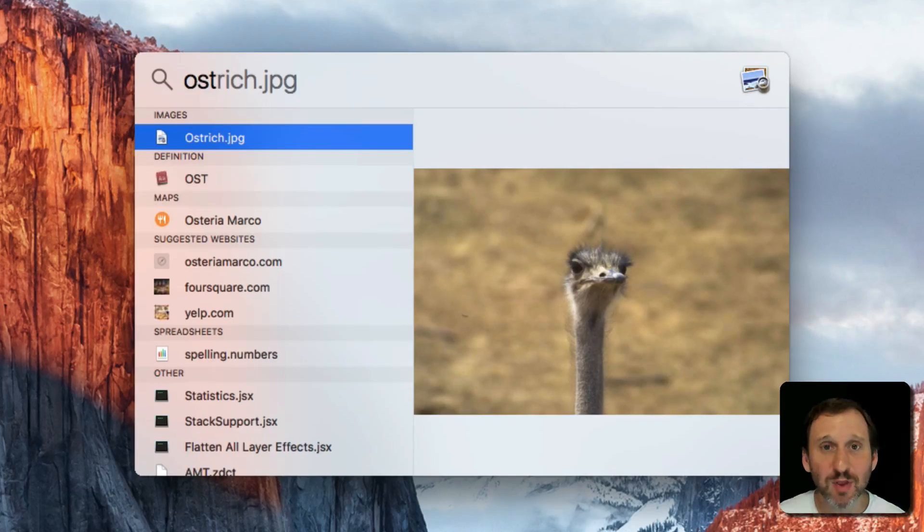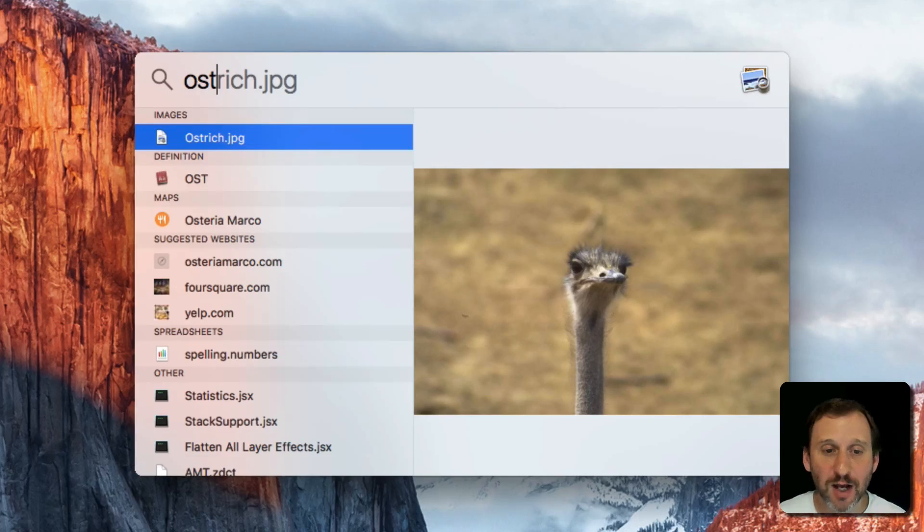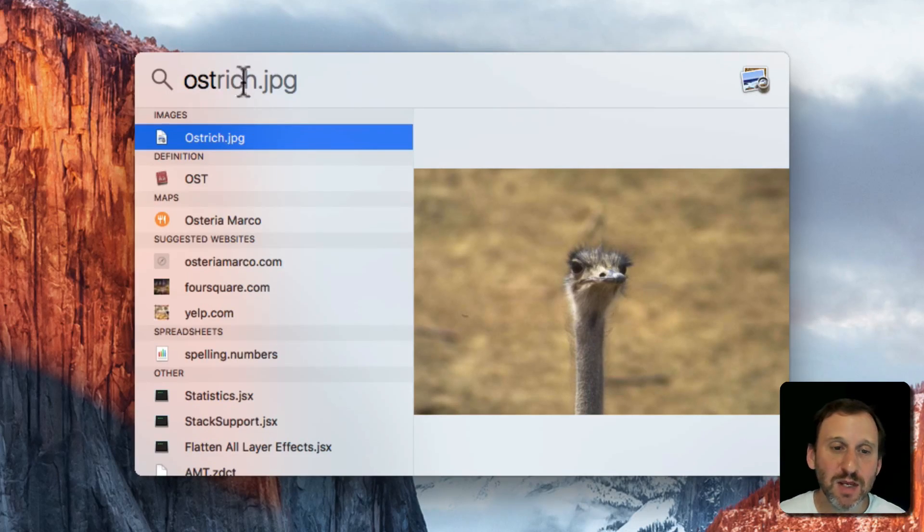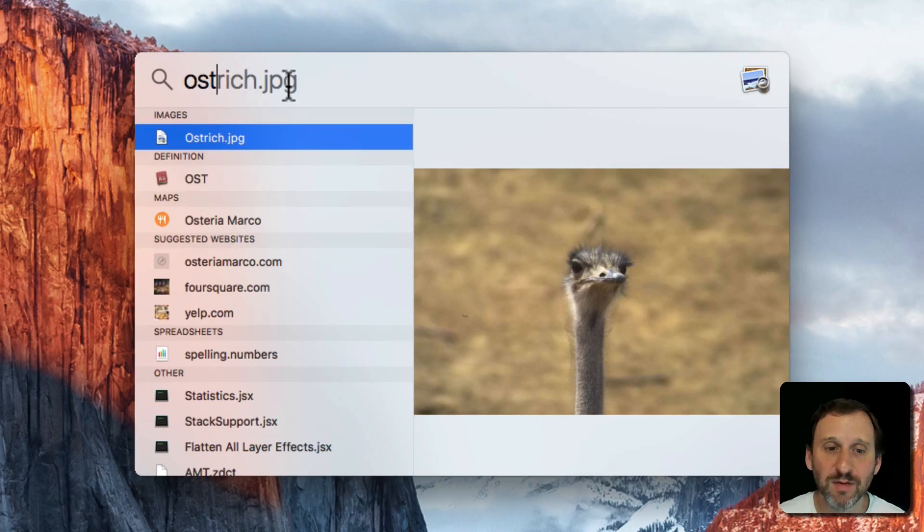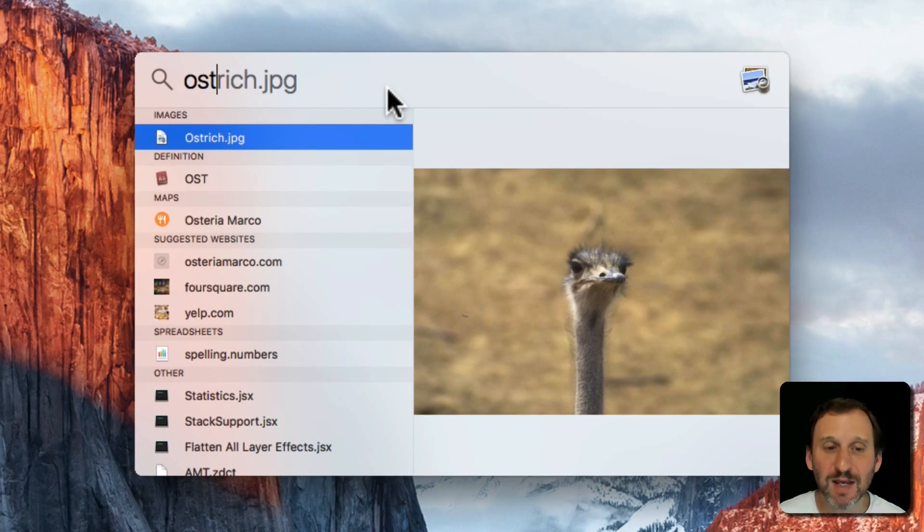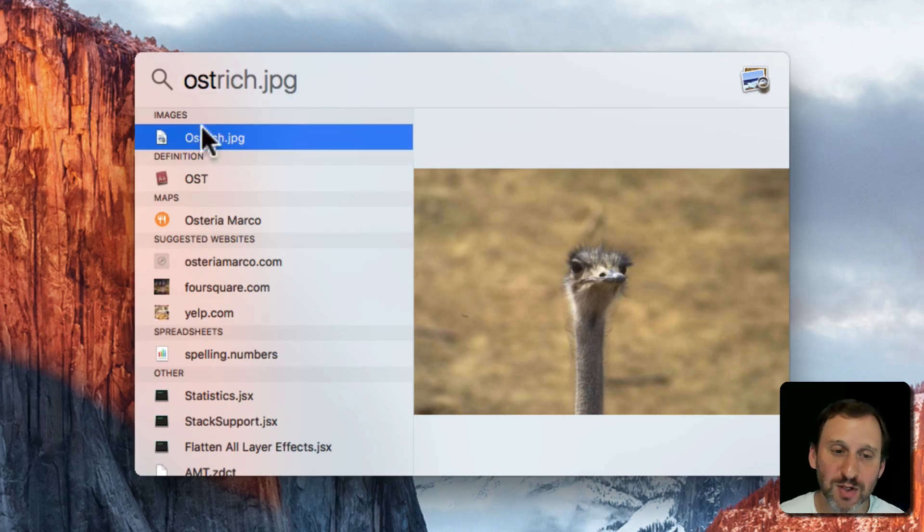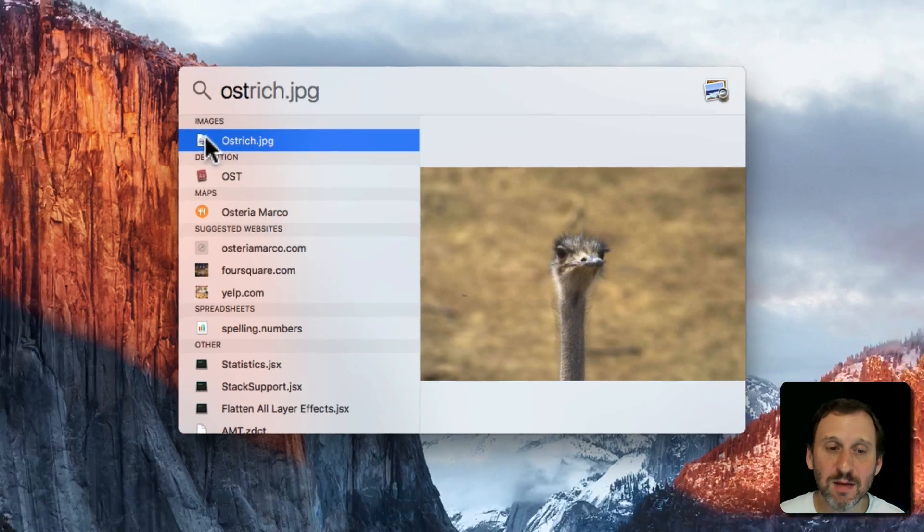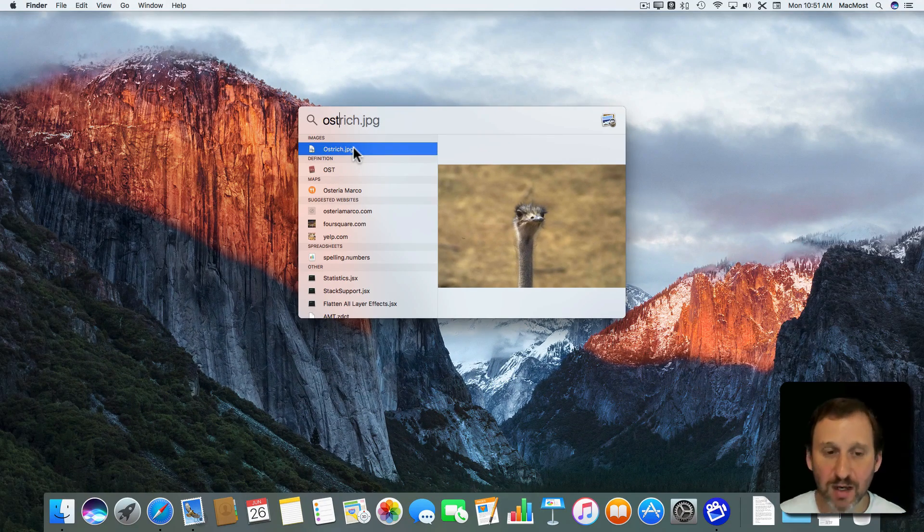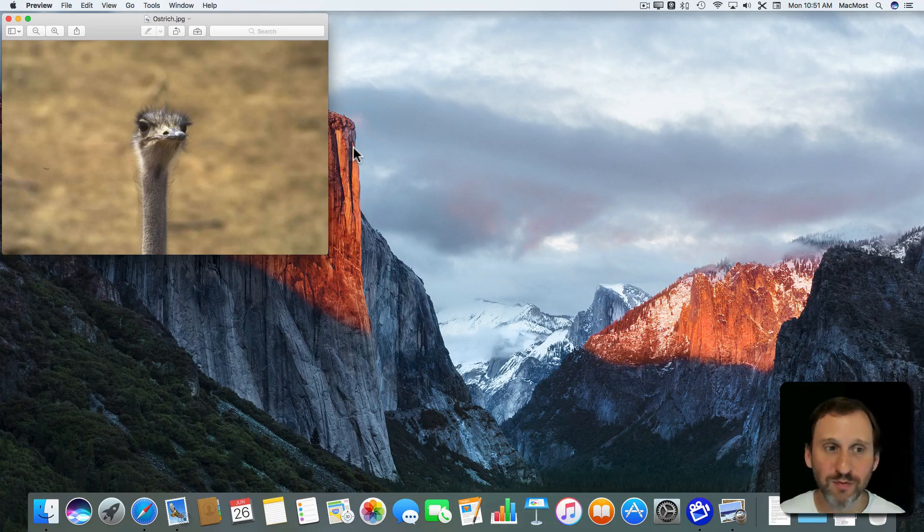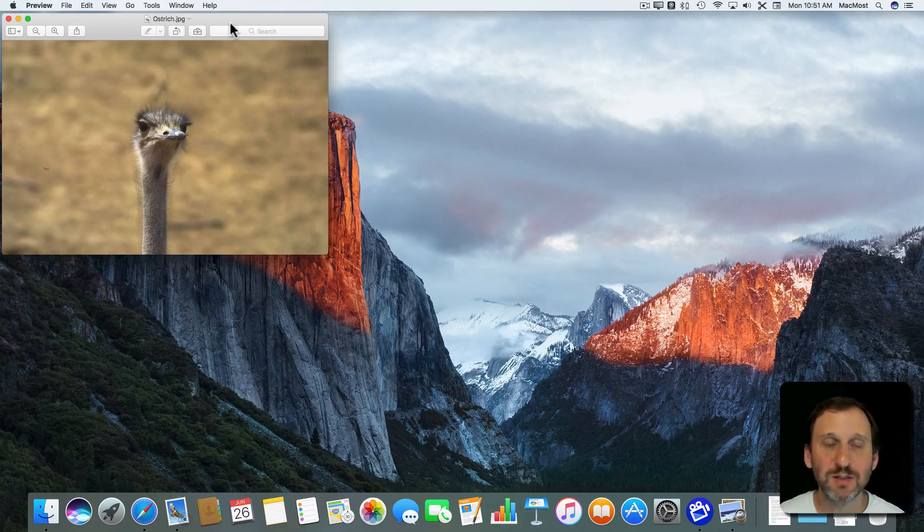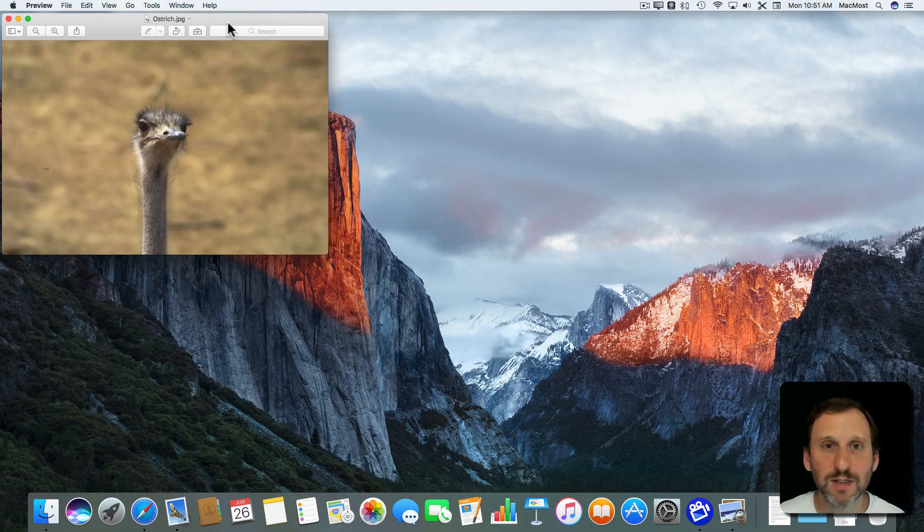So just by typing three letters, I can see that the top result is an image, Ostrich.jpg. It even shows you a grayed out version of the rest of the file name. So at this point I can stop typing and simply hit Return because it shows me clearly that this image is the one selected. I can hit Return and it will open the file. In this case it's opening up in Preview so I can see it.